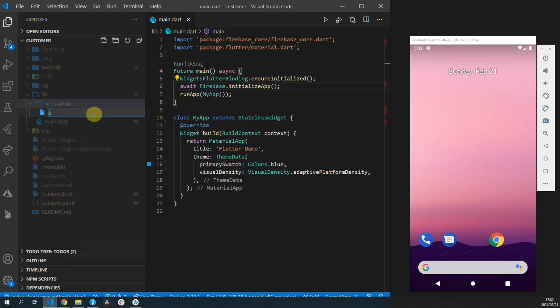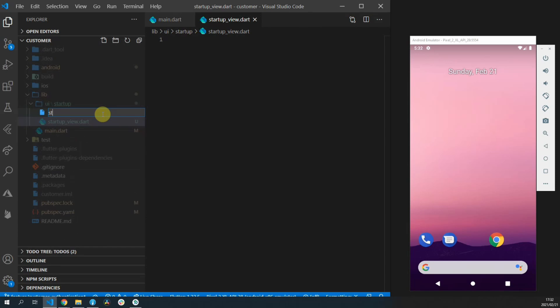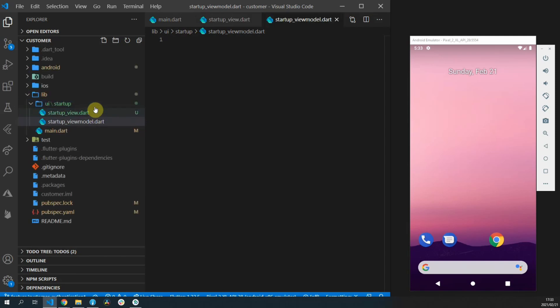To show off the state management functionality in a very basic way we'll create a new folder under lib called UI and in that folder create a new folder called startup. Then inside of the startup folder we'll create two files startupview.dart and startup view model.